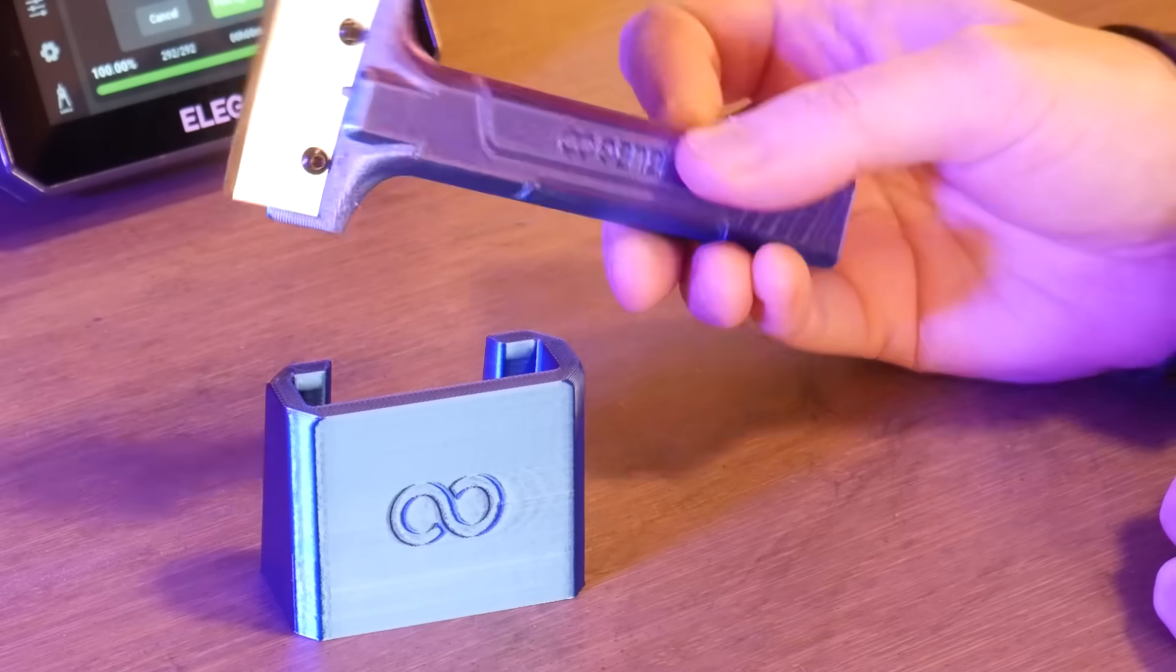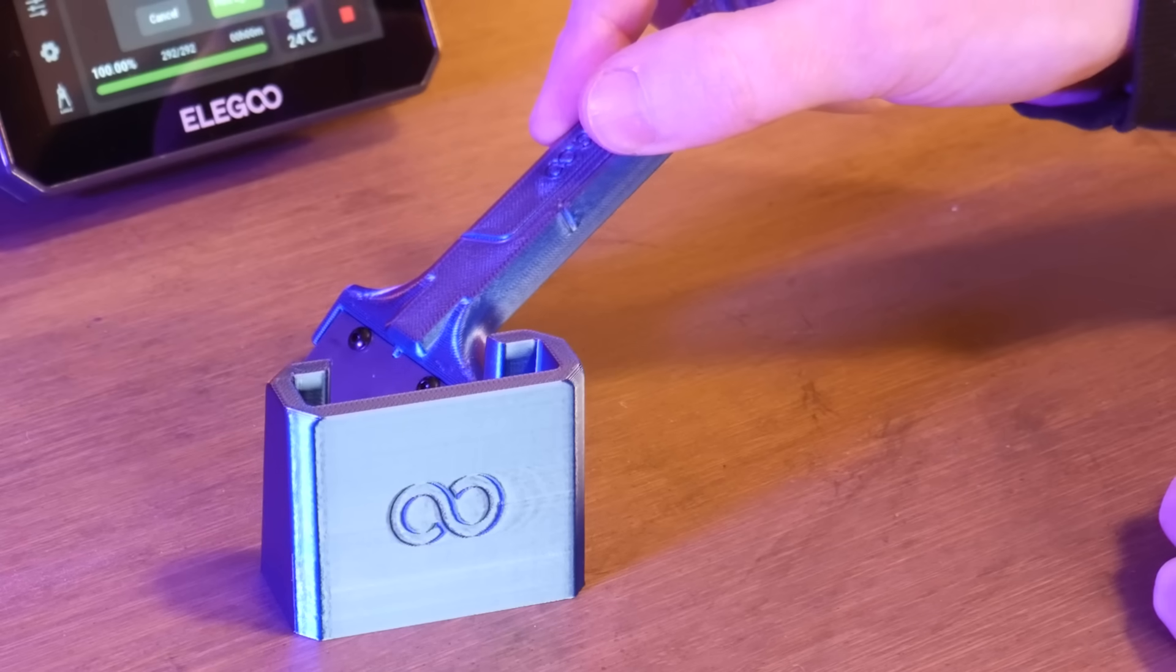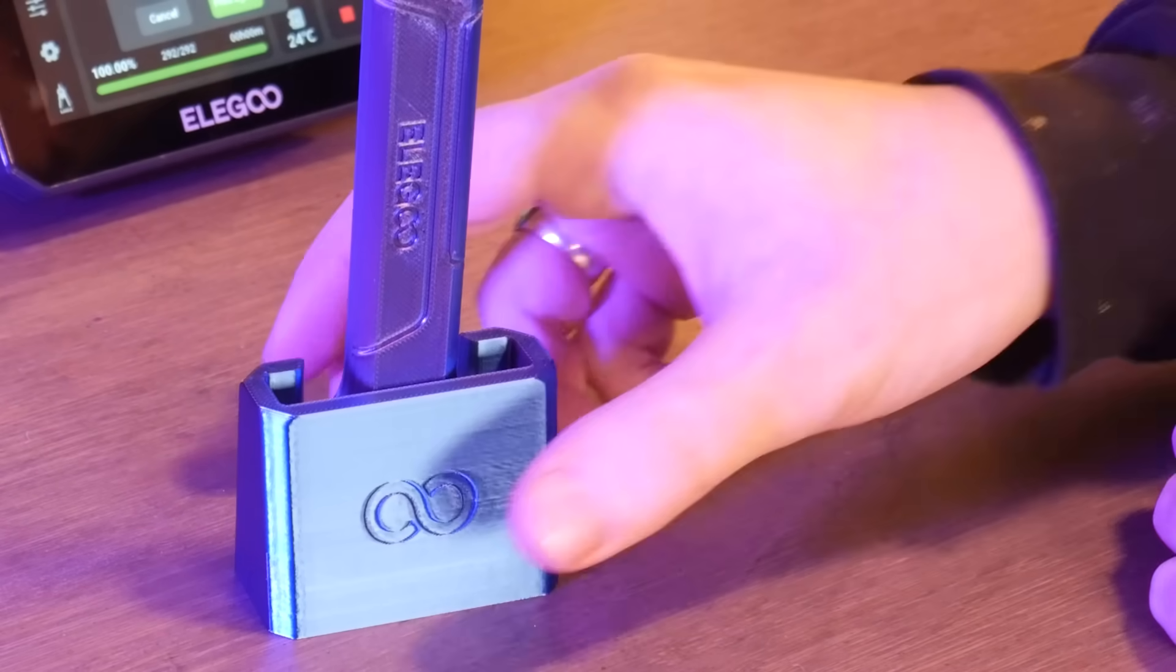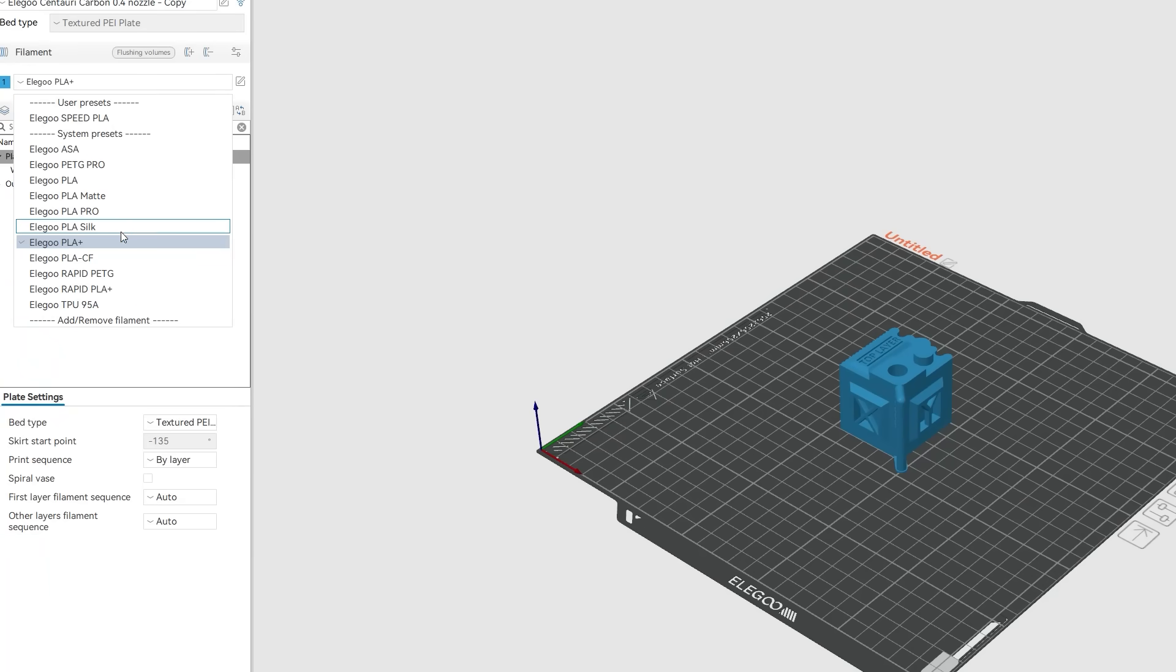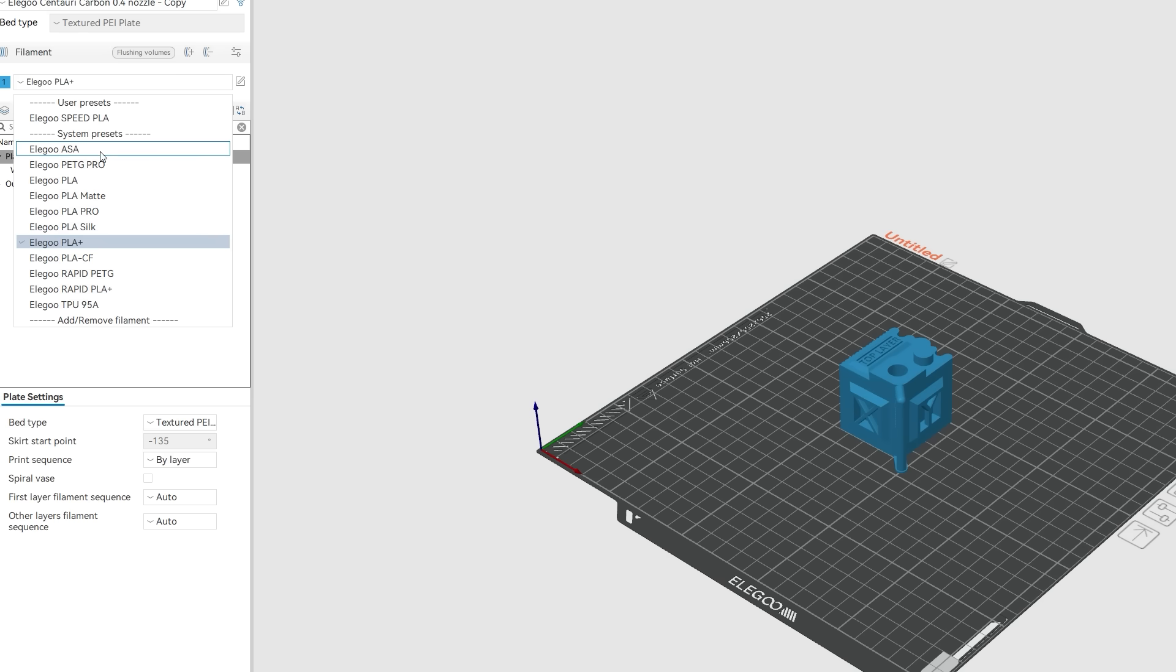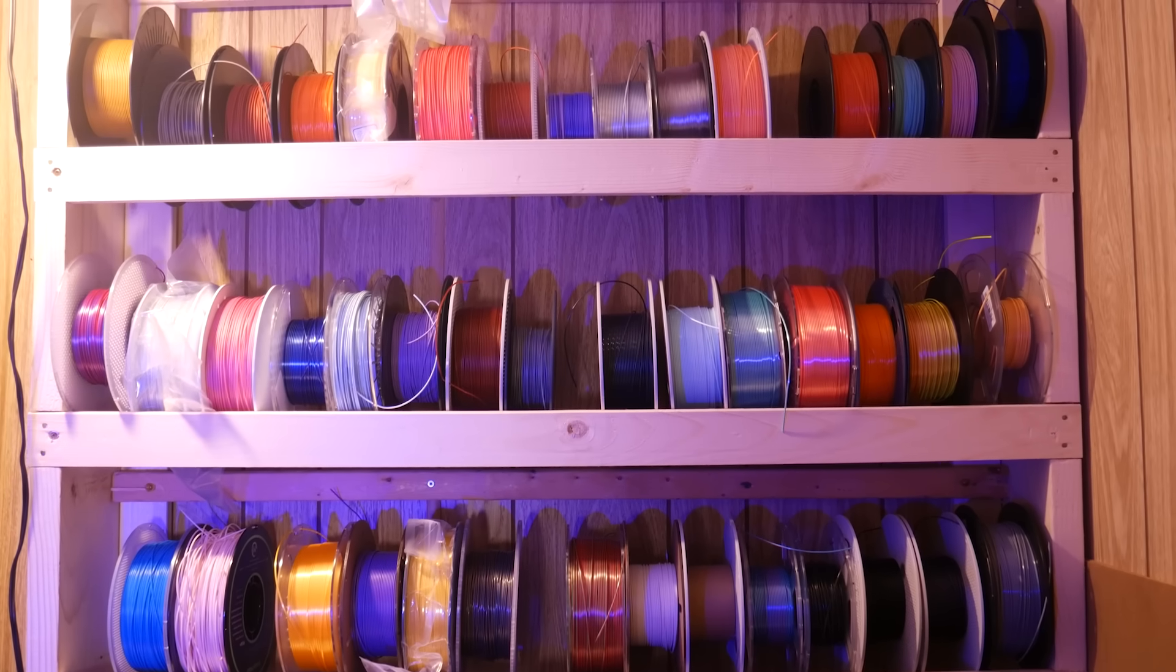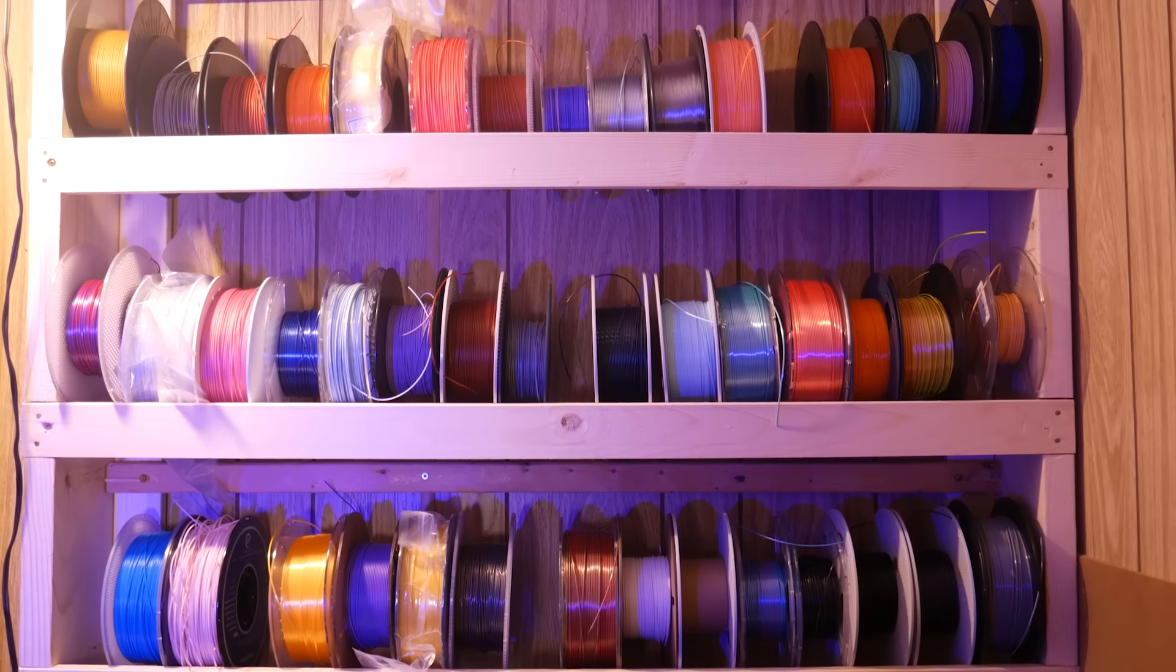Next I sliced a few models I found online using the Elegoo slicer. There's tons of different filament presets here and as long as you're matching filament type to an Elegoo equivalent, whether that's PLA+, silk, or matte, or even rapid or speed PLA, the results should be great. I used a handful of off-brand filaments on this machine and they all printed really well.